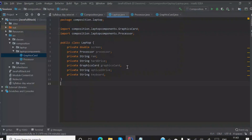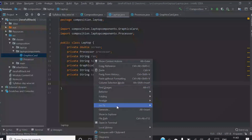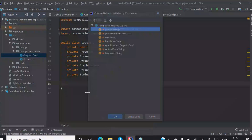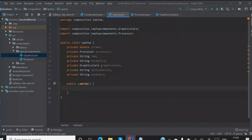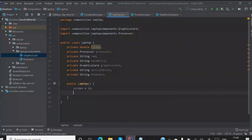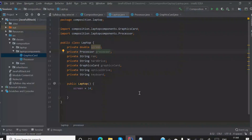So initially what I'll do is use some default data. How do we put the default data? Using constructors. You can generate a default constructor where I can put some default values. My default value will be screen — so my screen is 14 inches. And here, processor — how do you give a processor value? Processor is a class, right?